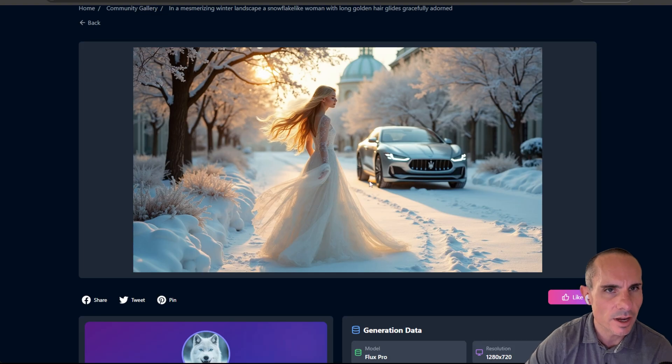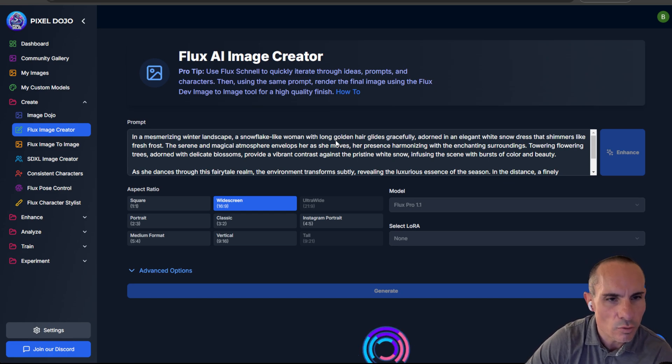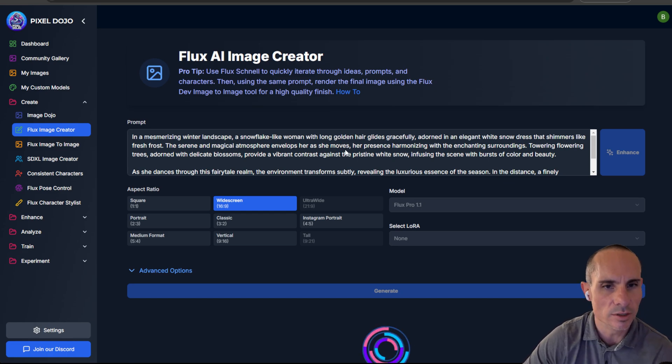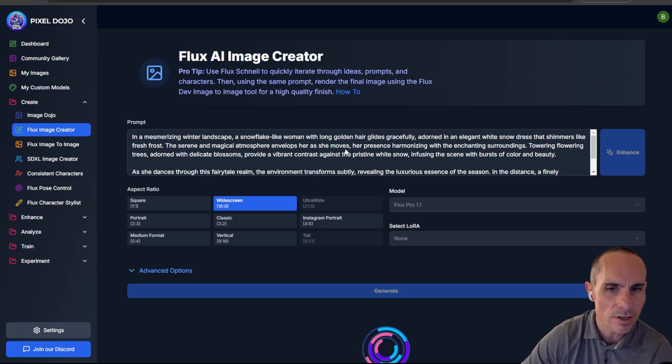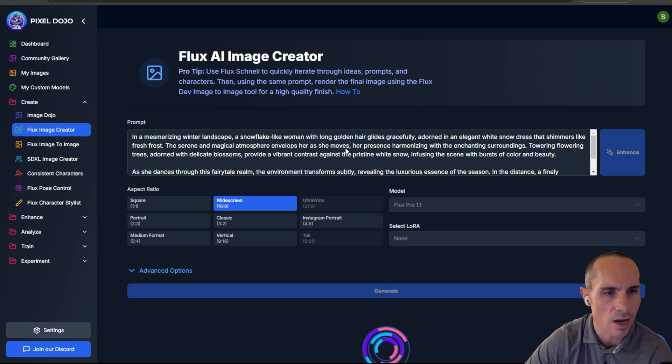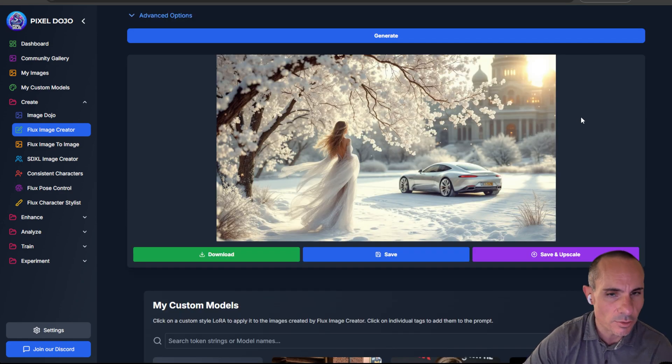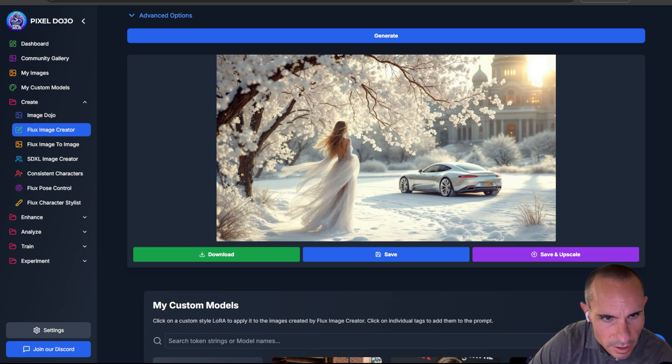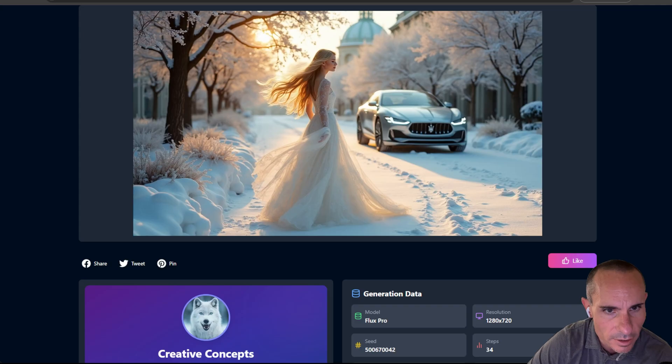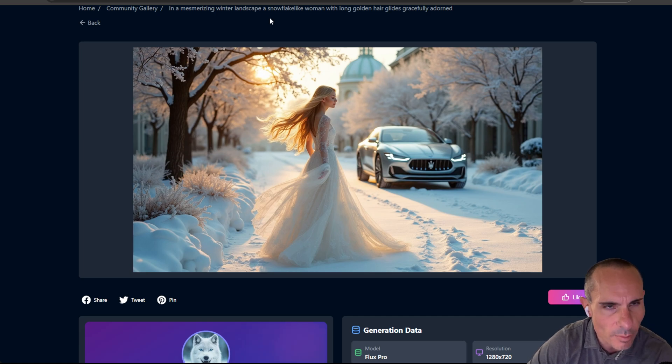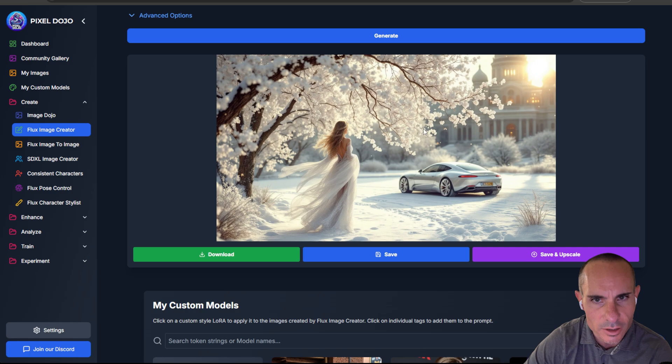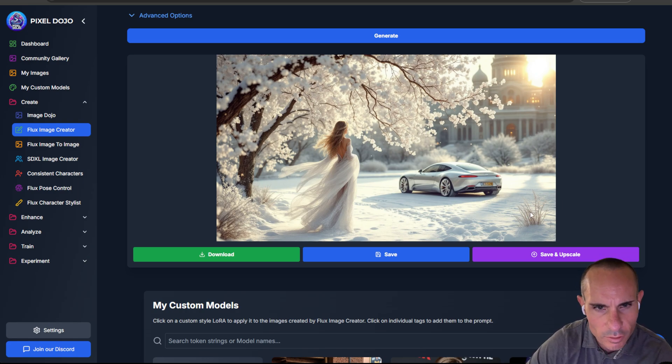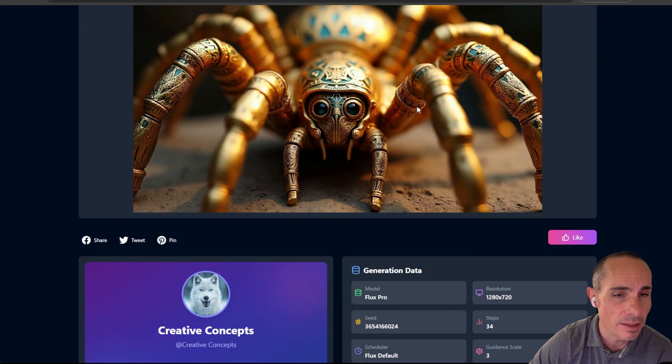And here we've got another one from Creative Concepts. This one, in a mesmerizing winter landscape, a snowflake-like woman with long golden hair glides gracefully adorned in an elegant white snow dress that shimmers like fresh frost. That's actually a really nice image. I love the way the tree looks. I think it's actually got a little bit more detail than the original one. I don't know. The original image was quite nice, but there's something, I don't know. It's a different image altogether, but it's quite nice still. I like the overall aesthetic and look of it. Very cool.